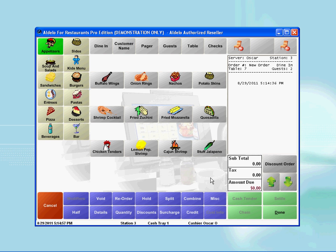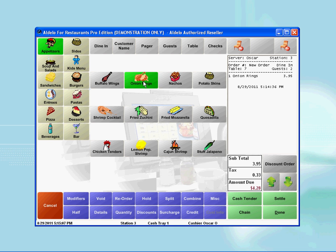You can then proceed to select the items you wish to order. In this case, I will select the menu group appetizers, then pick the items onion rings, nachos, and potato skins.